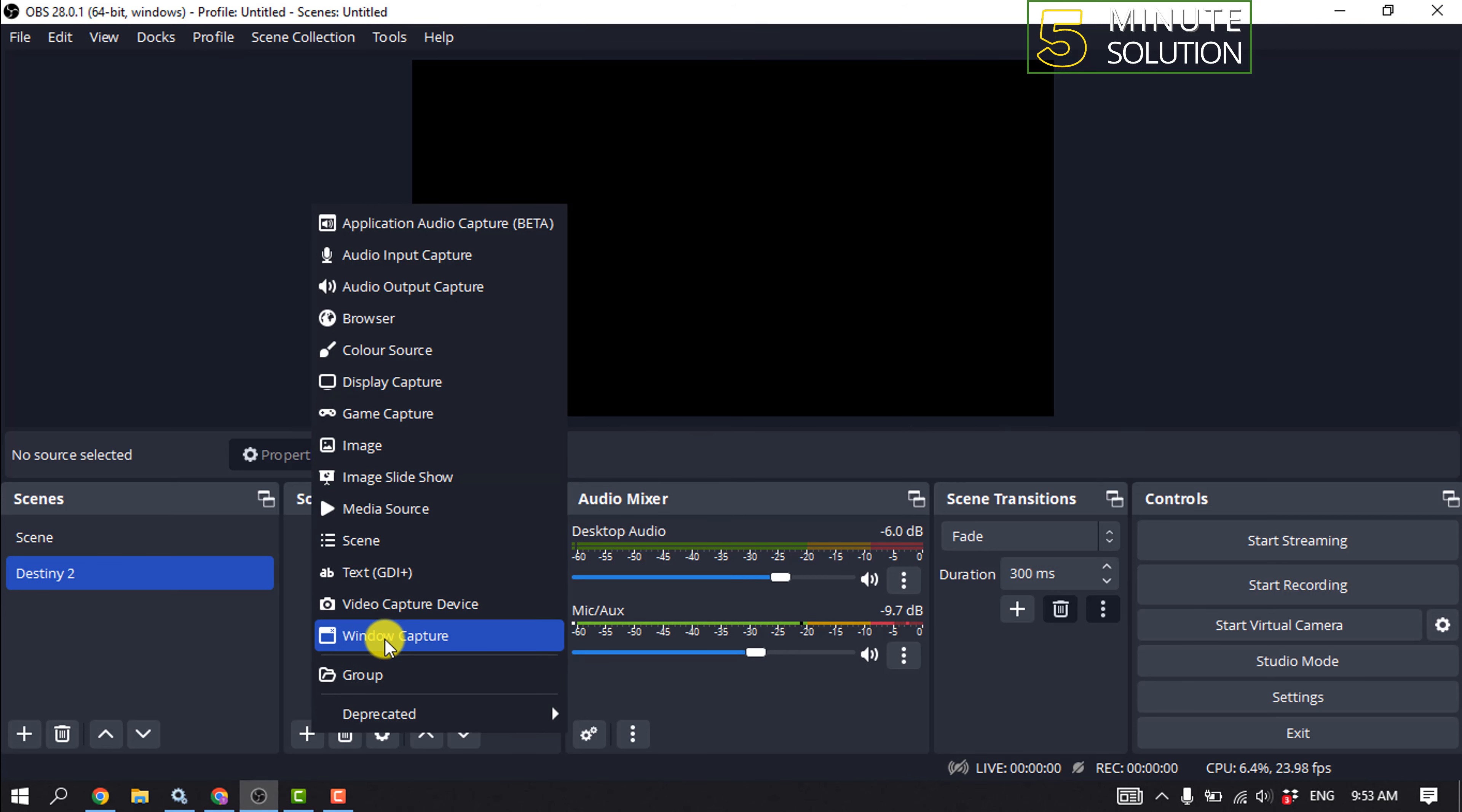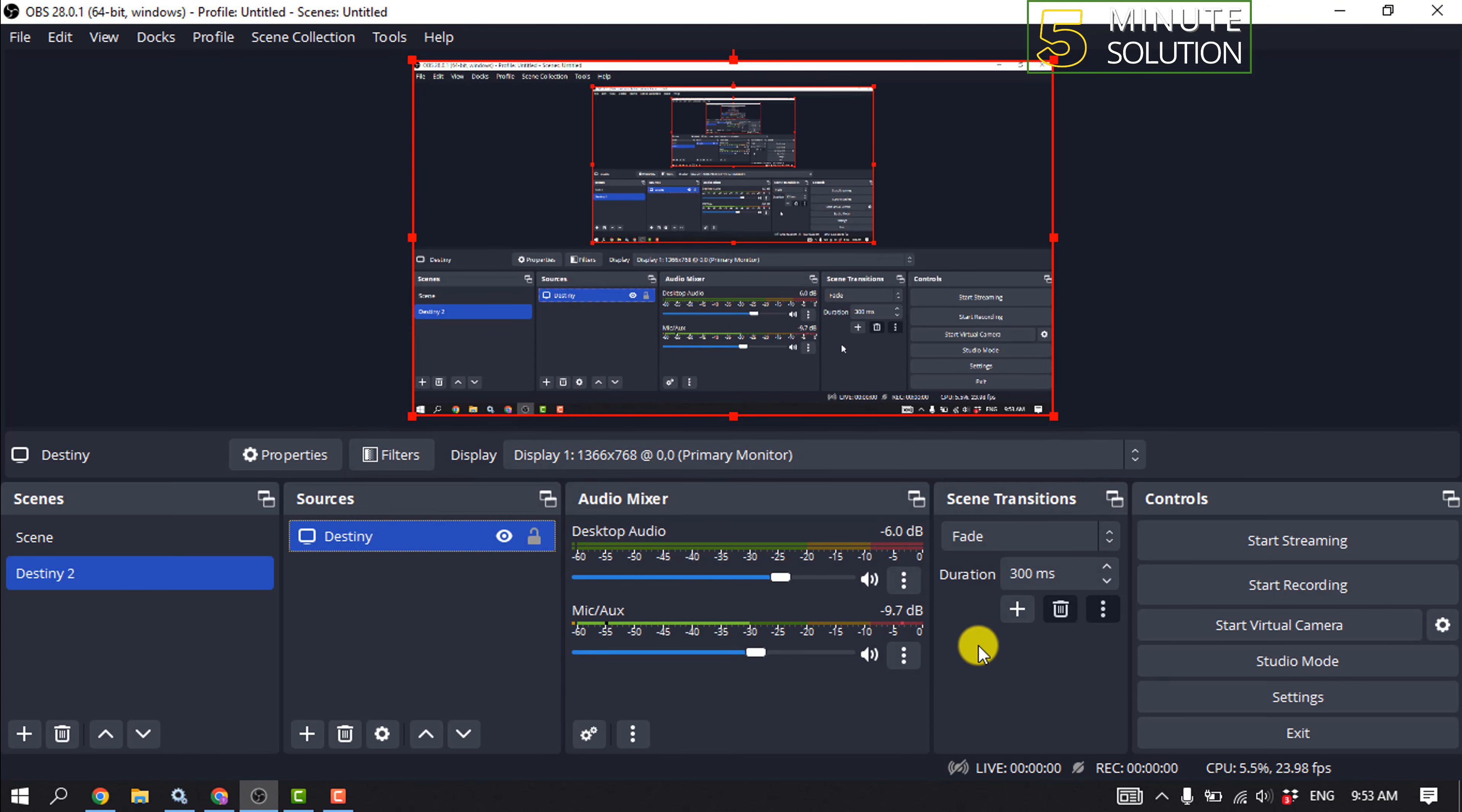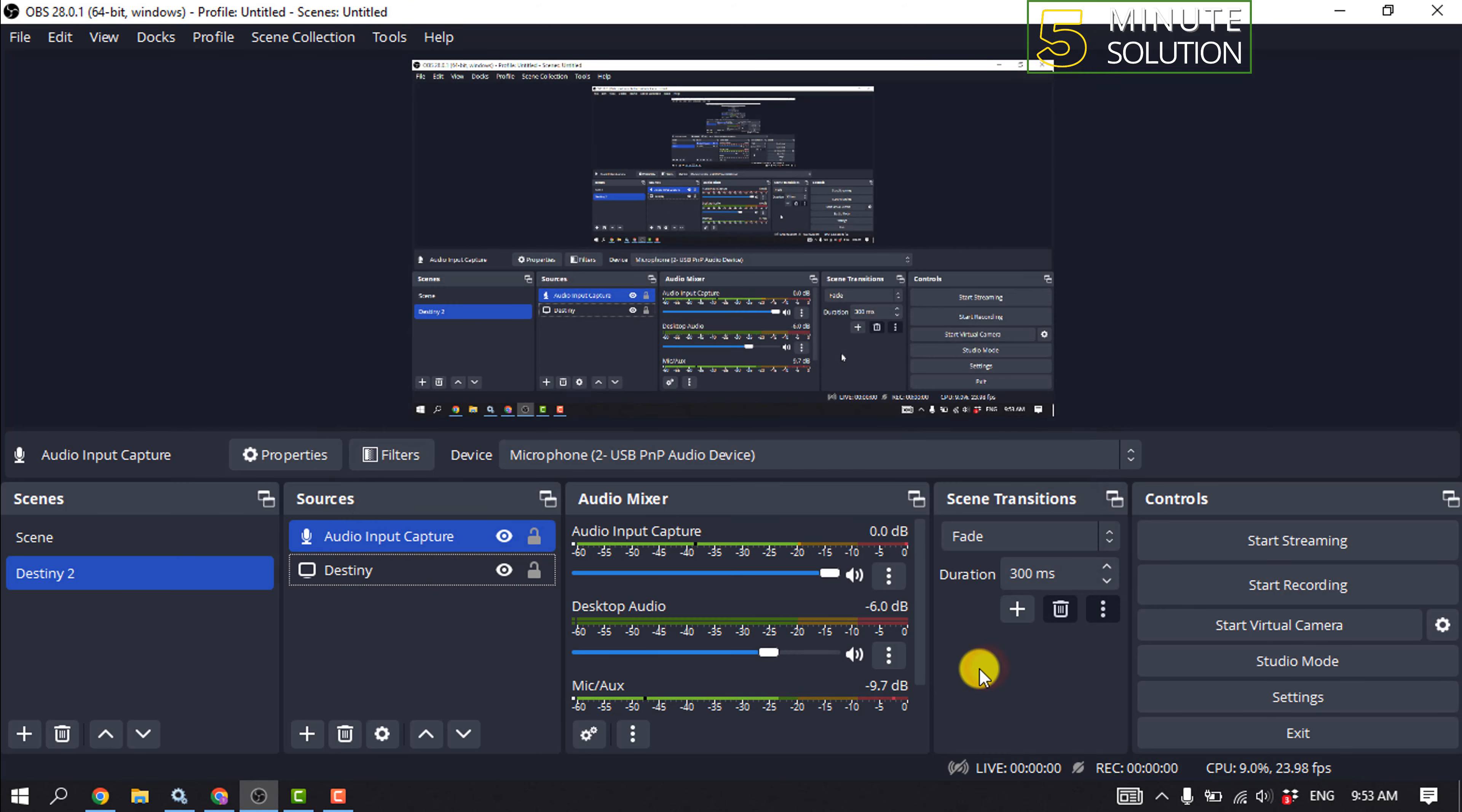You can also record your input device by adding a new source here: Audio Input Capture, and select here your microphone, okay. And now only have me just click on Start Recording and your Destiny 2 will be recorded with OBS.